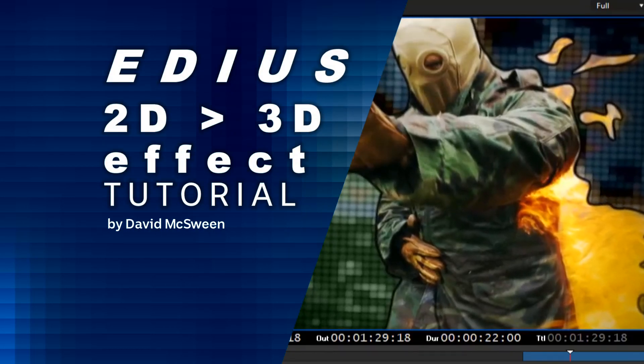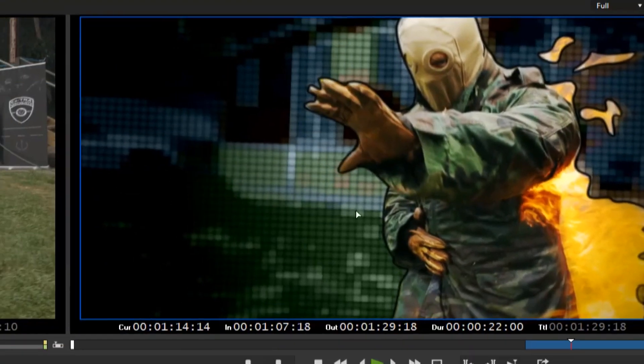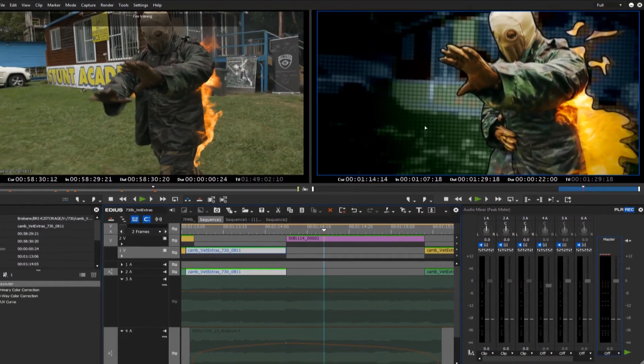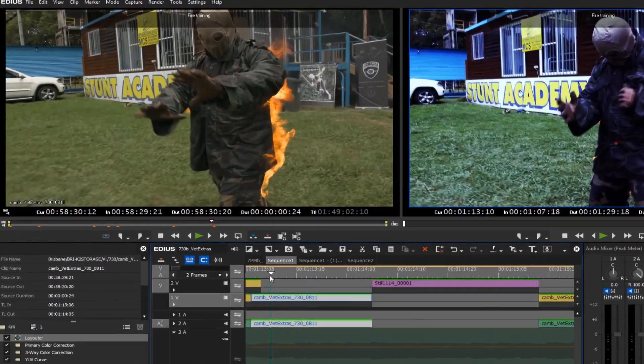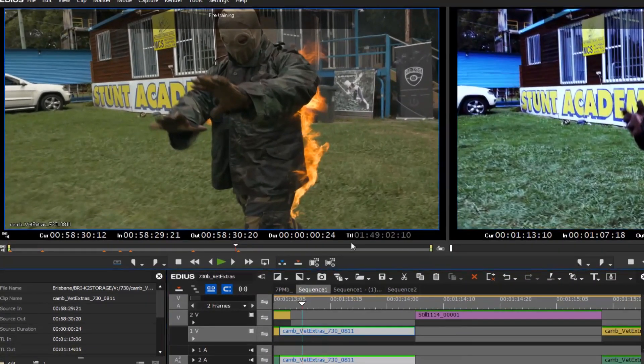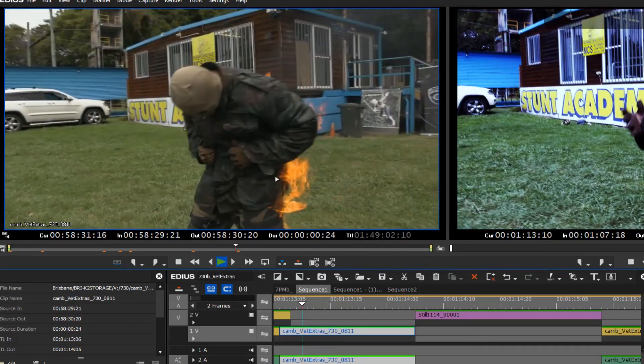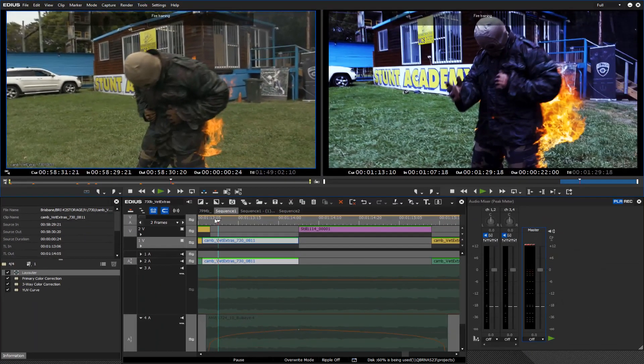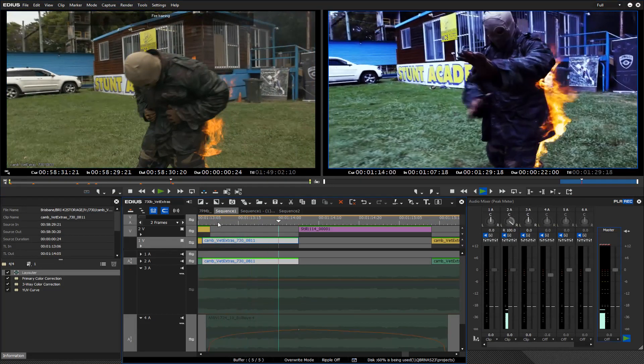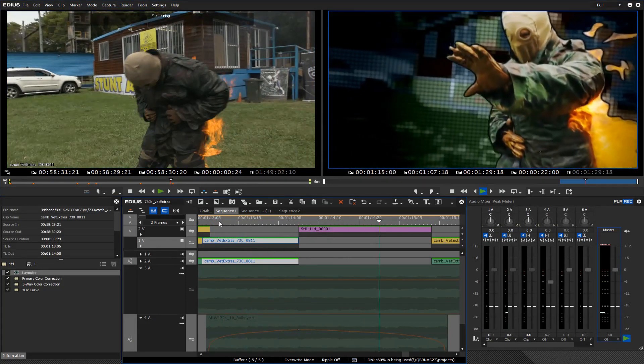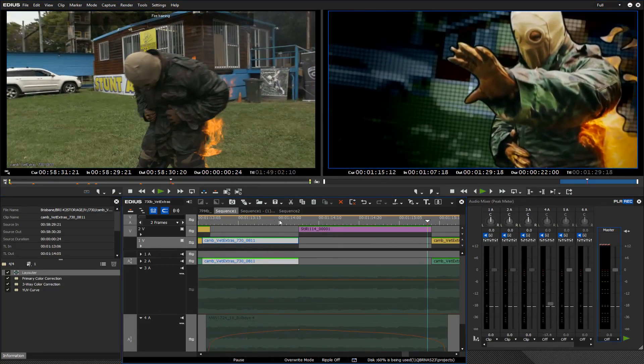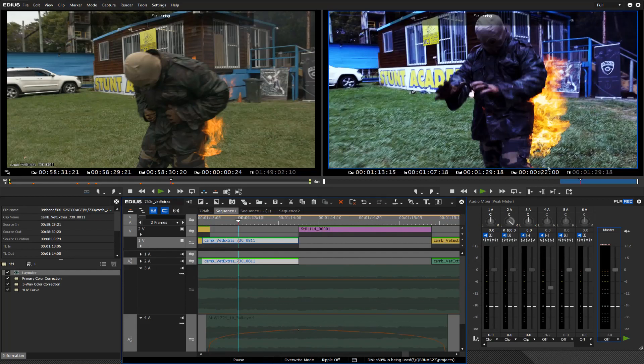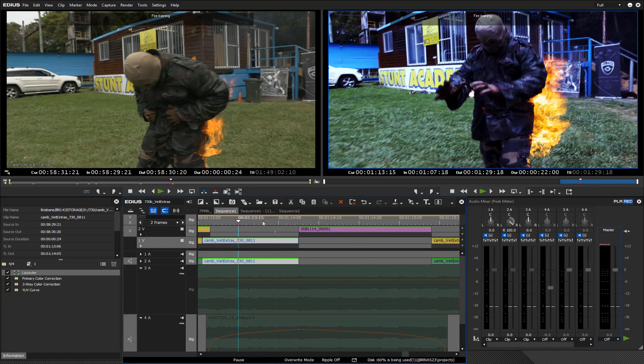Well today on this EDIUS Quick Tip we'll be looking at this cartoon effect that I made for a recent news story. The original footage looks like this. So we've taken a portion of that.